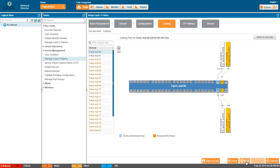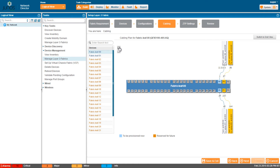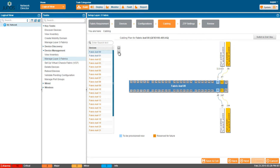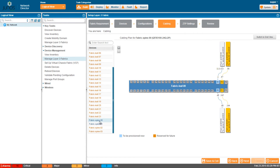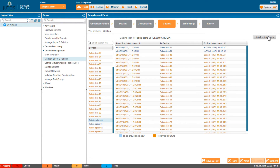The Cabling Plan screen displays the recommended cabling plan for your fabric. Here you can see the plan for one of the leaf devices, and you can zoom in to view the port details. This is the cabling plan for one of the spine devices. You can also view the cabling plan in a grid.